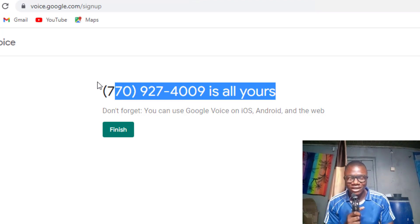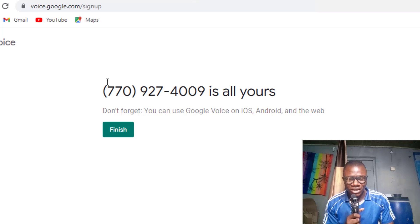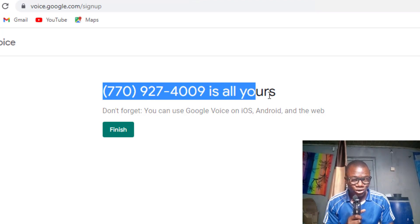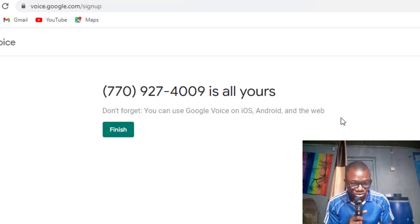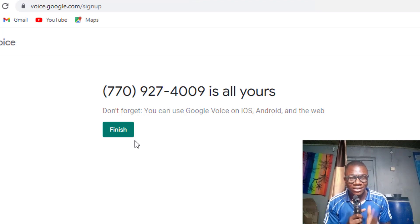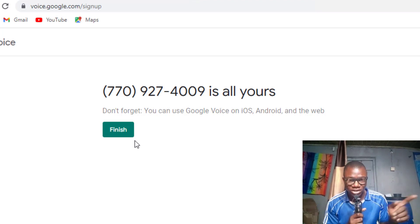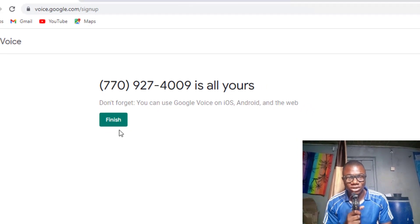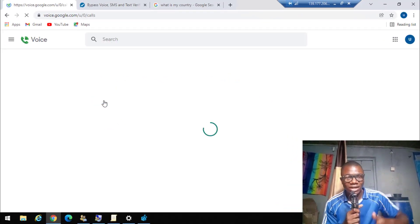That's how easy it is to create a Google Voice account. This number — plus one, 770-927-4009 — is all yours. I have successfully created my Google Voice account following this simple method. I just click 'Finish' and I'm all done. I can start using this account — created with real details — to make calls to both the USA and Canada without being charged any amount.